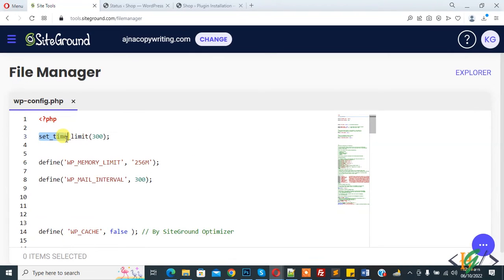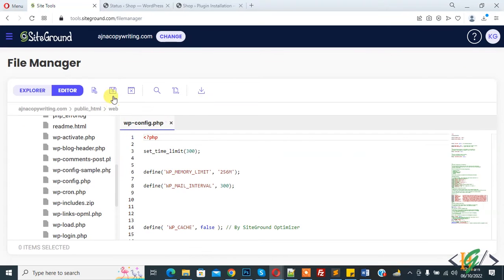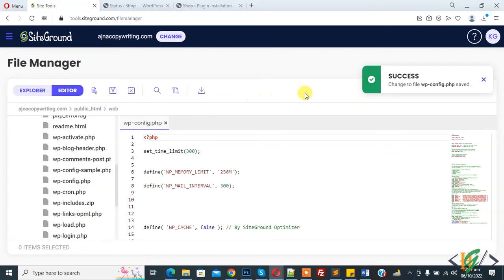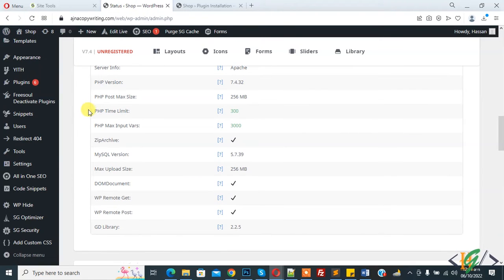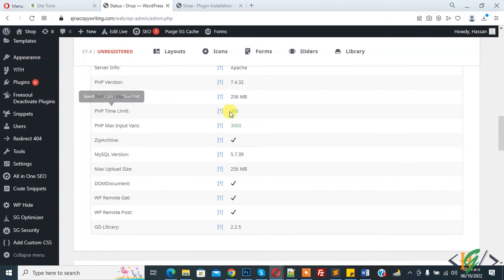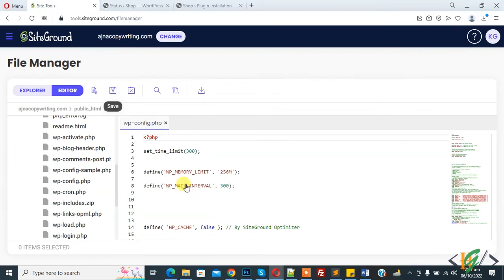Now the file is open and we are going to paste code here. You will see set_time_limit(300). You will find all the code in the video description or in the comment section. Now click on save file. The file is saved. Go to the dashboard again and refresh the page. Now you can see PHP time limit is 300. You can add your own number here.